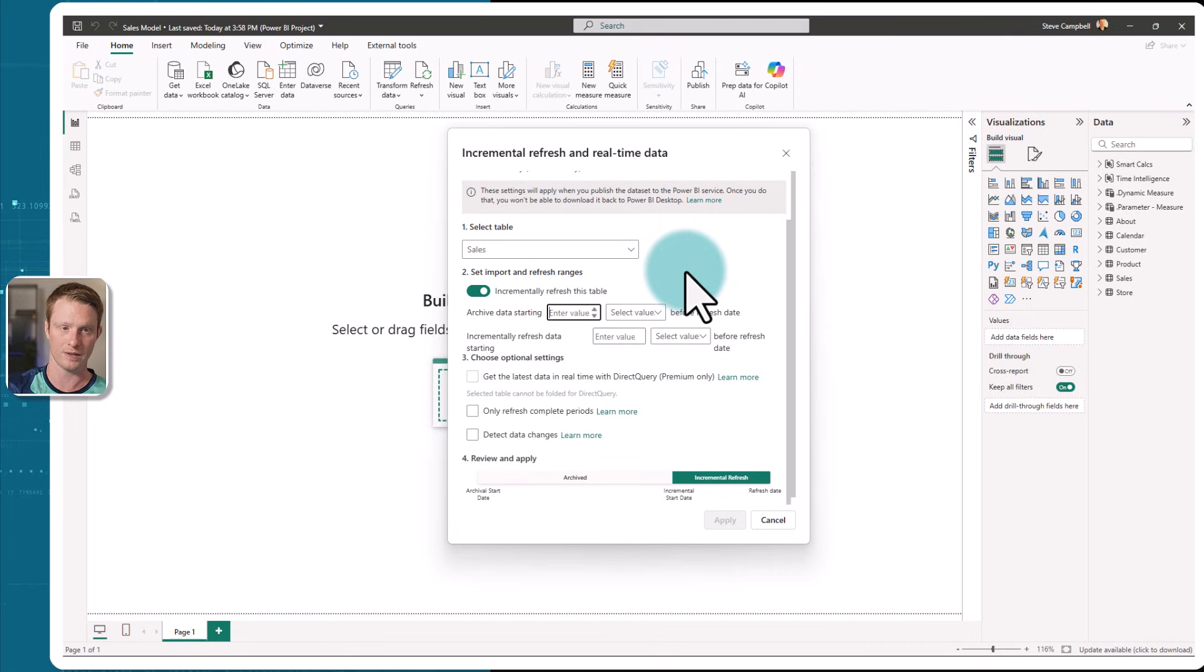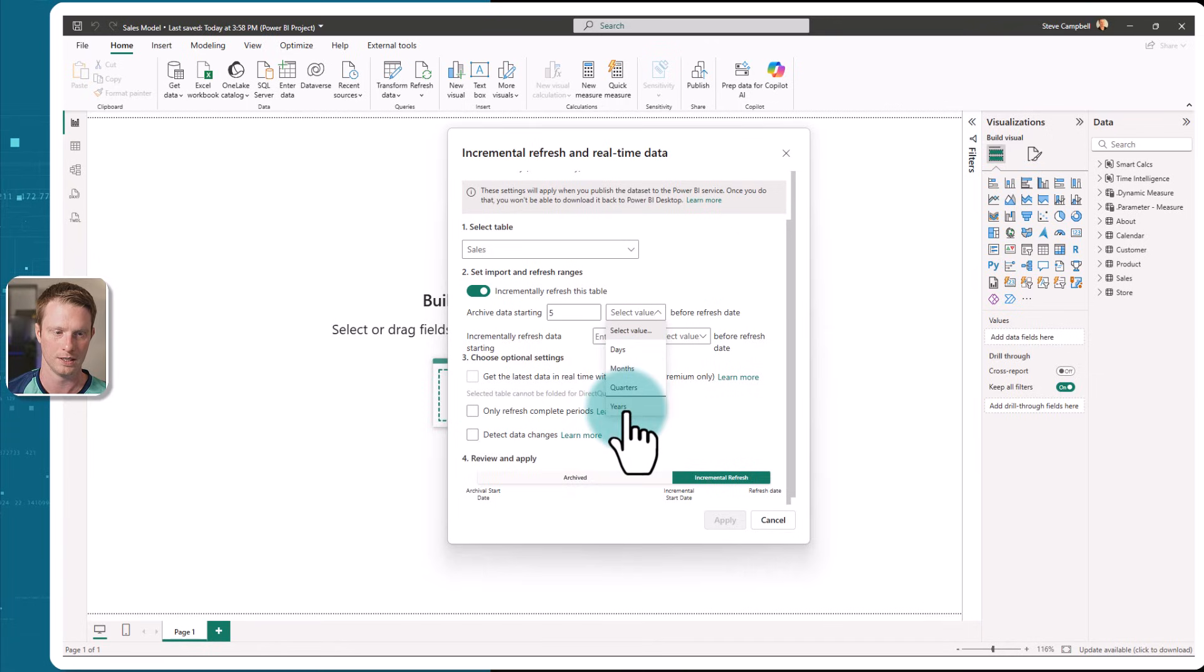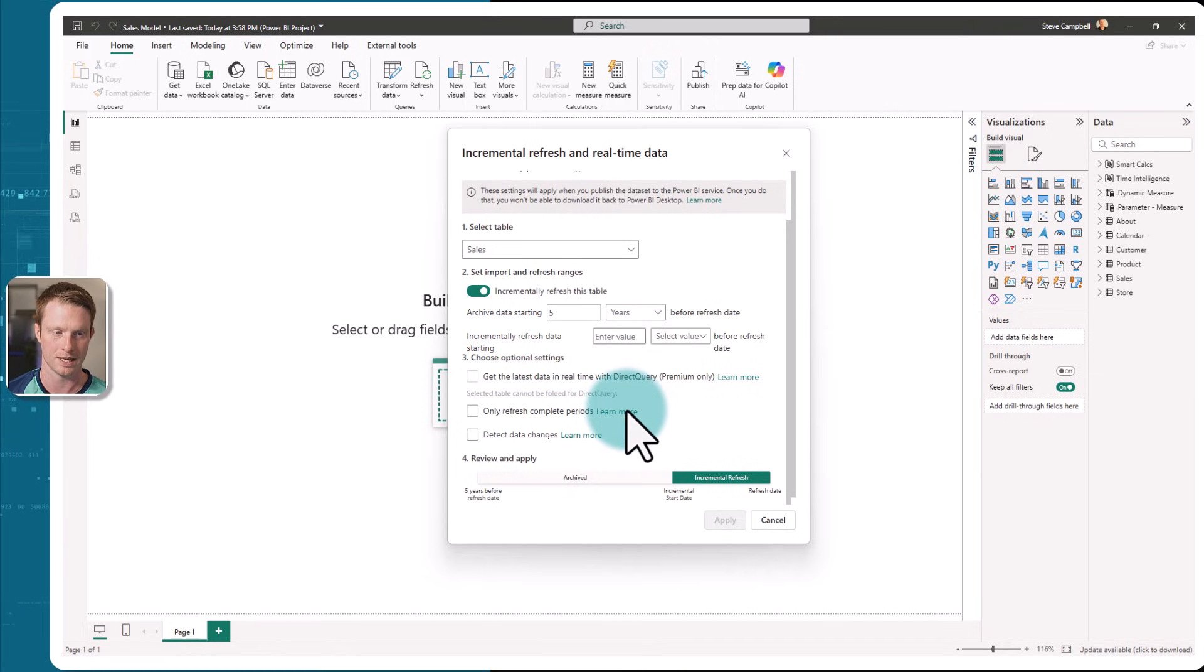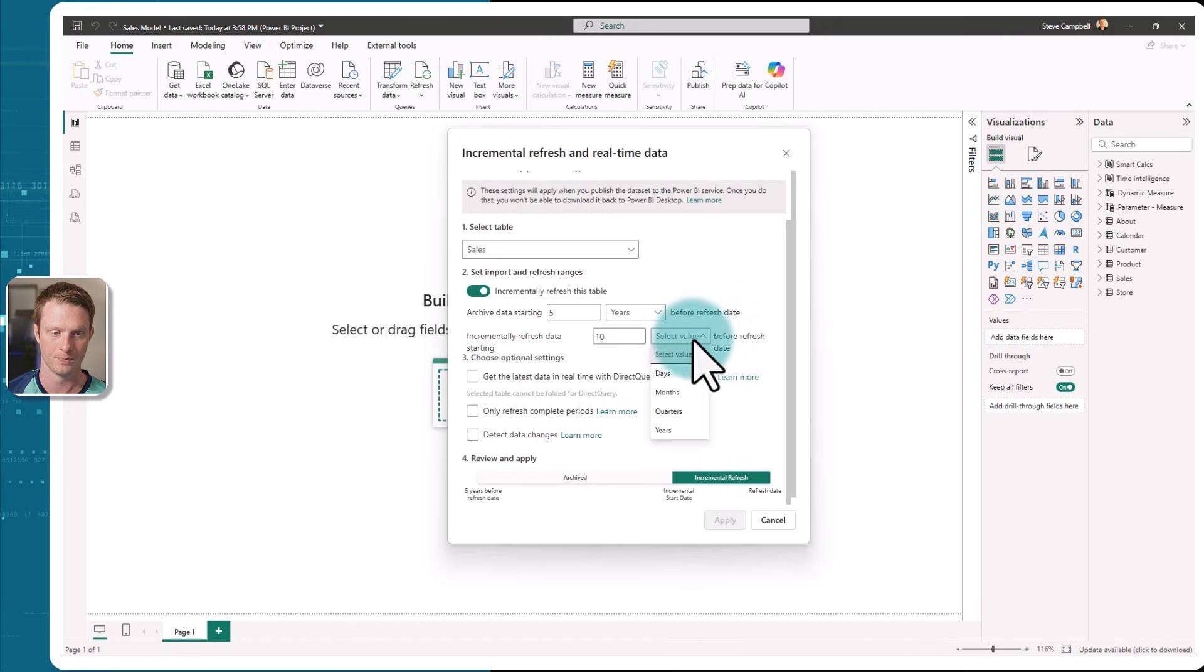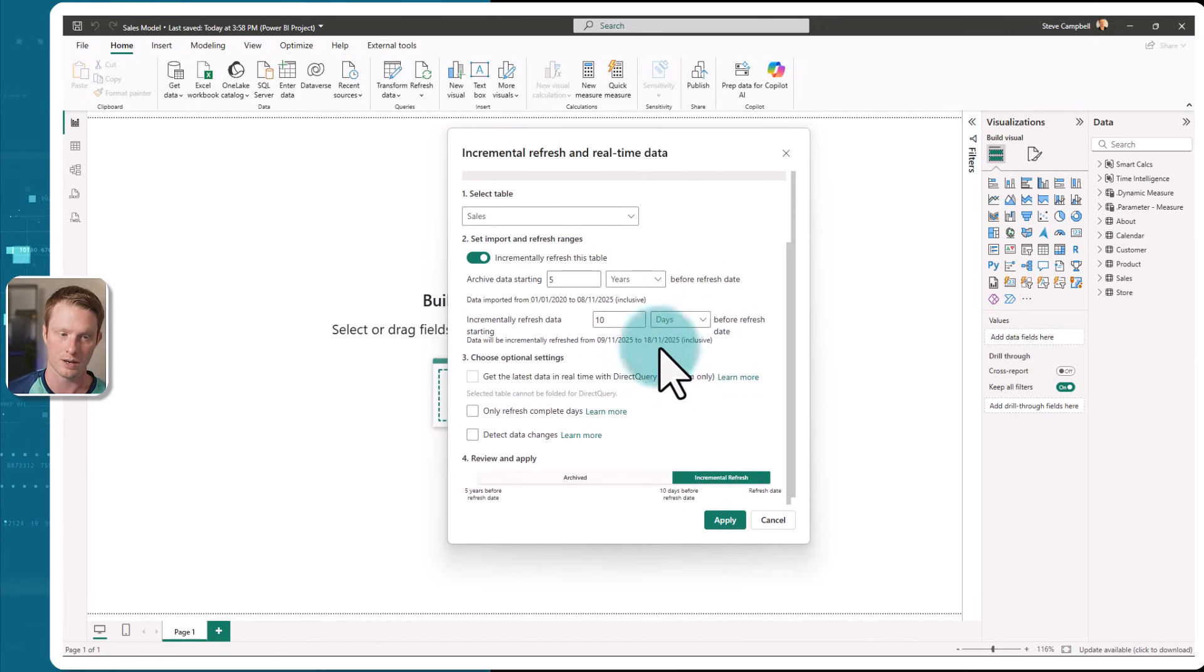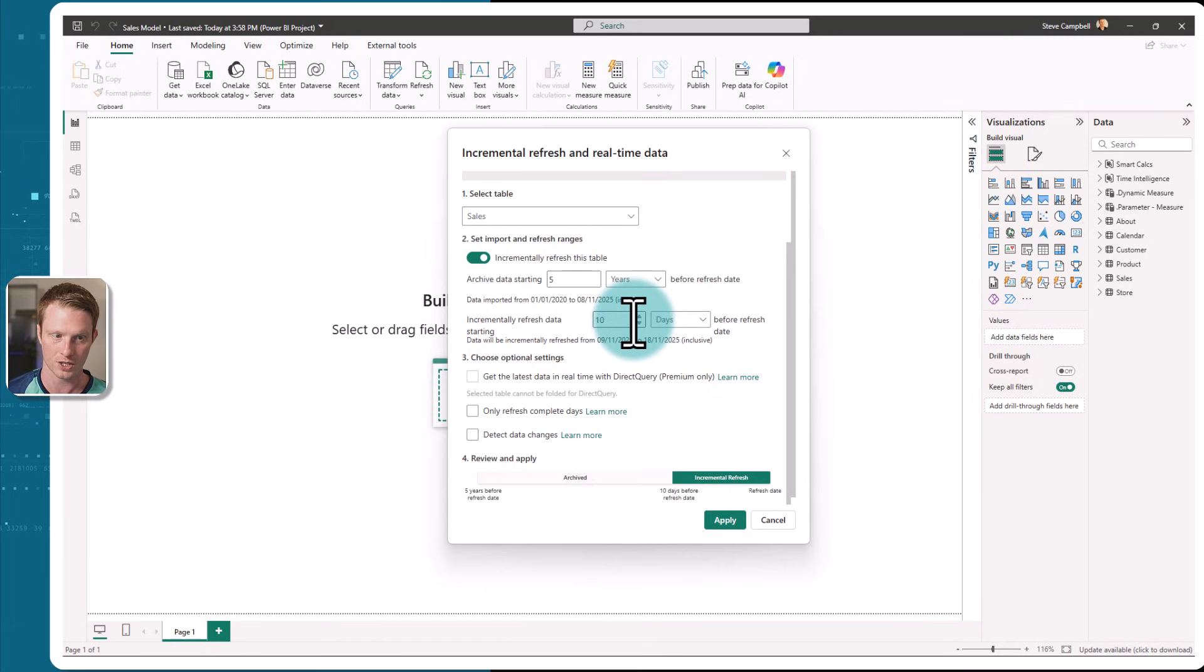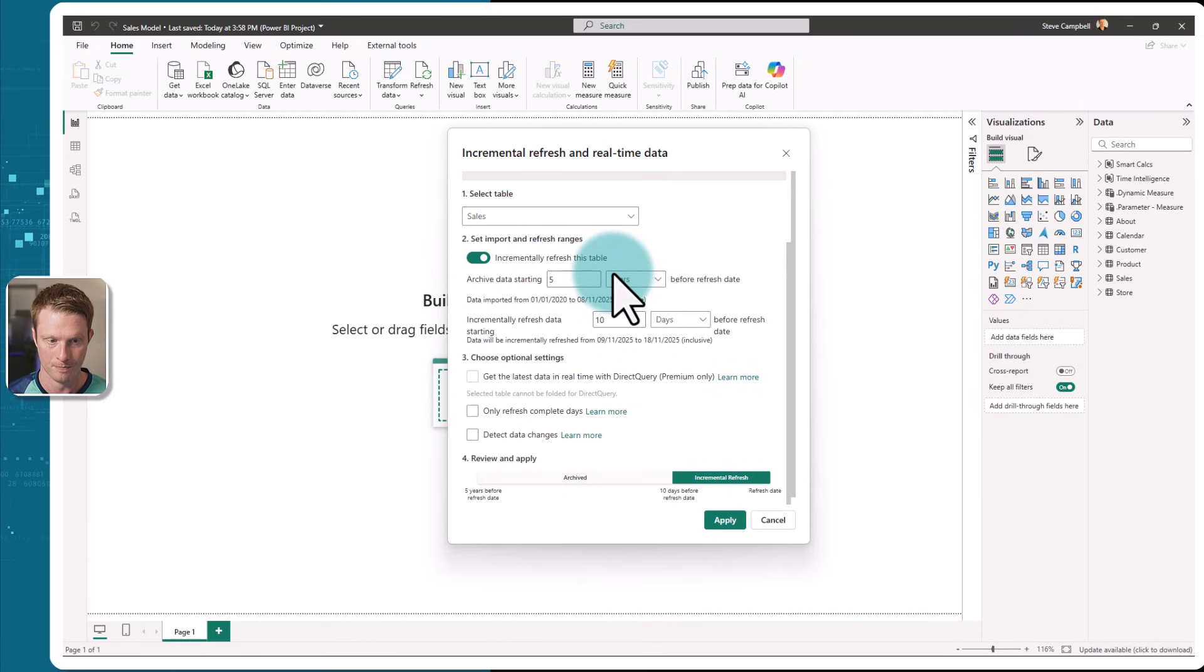Now with incremental refresh, it says how much data do you want to keep? I'm going to put this as five years. And then it says how much of the data do you want to refresh? I'm going to say 10 days. So this basically means the last 10 days I want incremental refresh. And then I only want to keep five years worth of data.